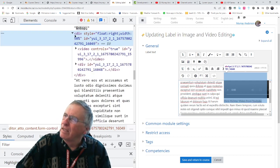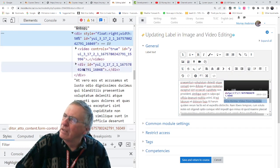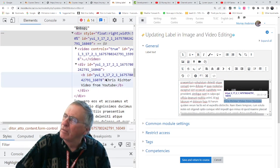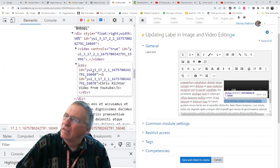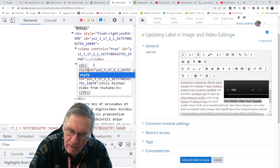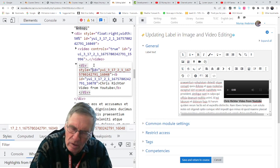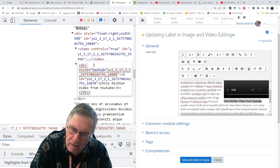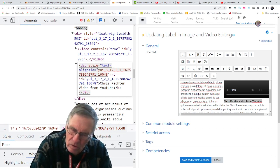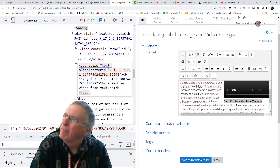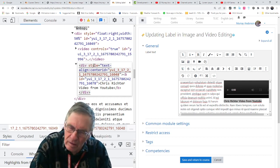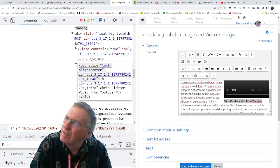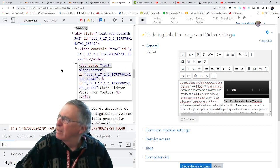And then we go back in and I want to float it to the right. Or no, I want to put it in the center. Sorry about that. So we're going to edit as HTML. We'll style it. Style equals text align center.